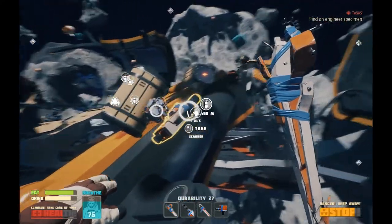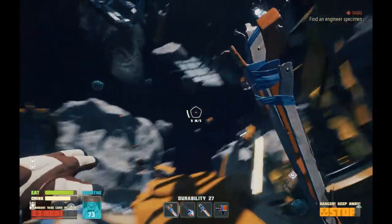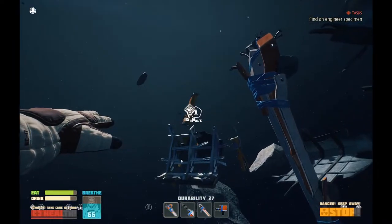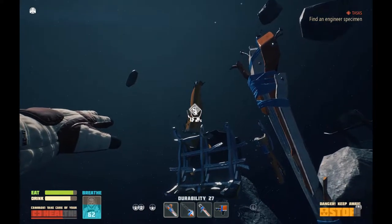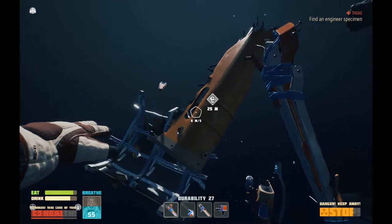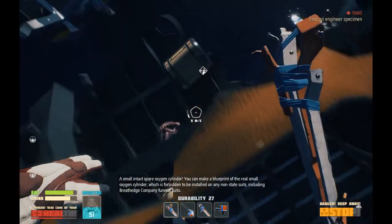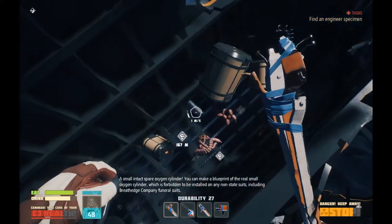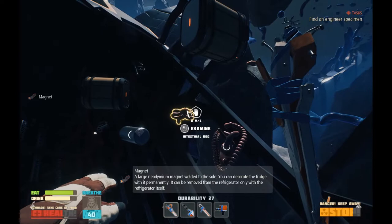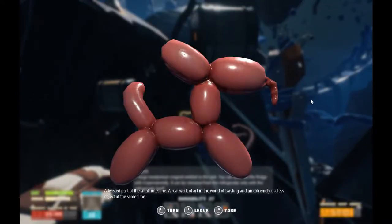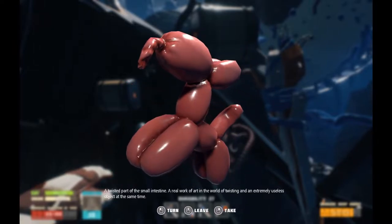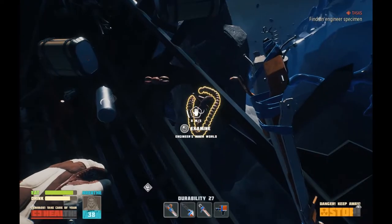The radiation is building up here. Oh, a spare scanner? Neat. I wish that I had the pack space to start looting all this really good stuff. I suppose I could burn some of my lesser oxygen candles. A small, intact, spare oxygen cylinder — you can make a blueprint to the real small oxygen cylinder, which is forbidden to be installed on any non-state suits, including Breathedge Company funeral suits. A detailed plan of the habitation module. A twisted part of the small intestine — a real work of art in the world of twisting and an extremely useless object at the same time. Okay, someone's having fun.